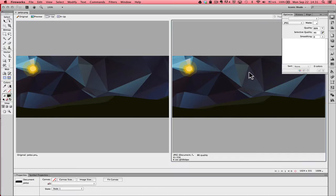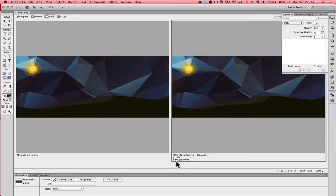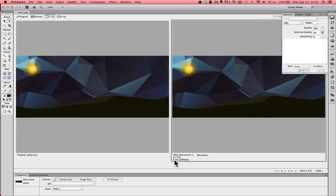As a JPEG, optimized at 86%, my document is 41.55 kilobytes. Somebody on a 56k internet connection would take six seconds approximately to download this image. It's not necessarily a bad file size. It's a decent file size. We want to see how small we can get though.